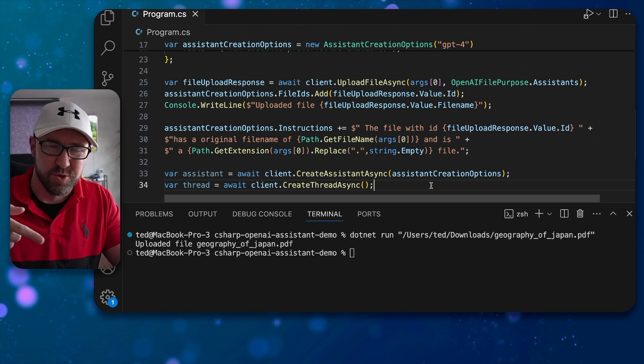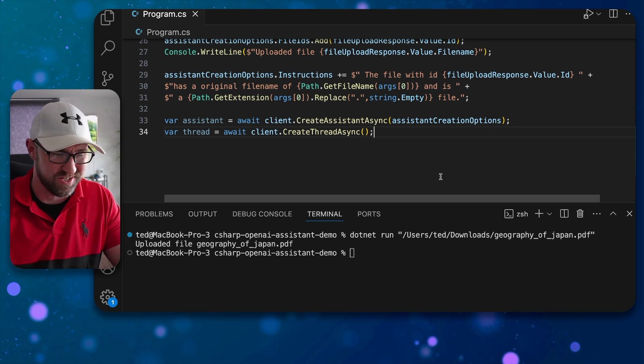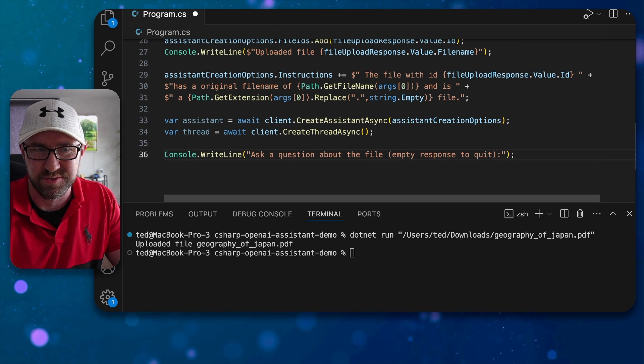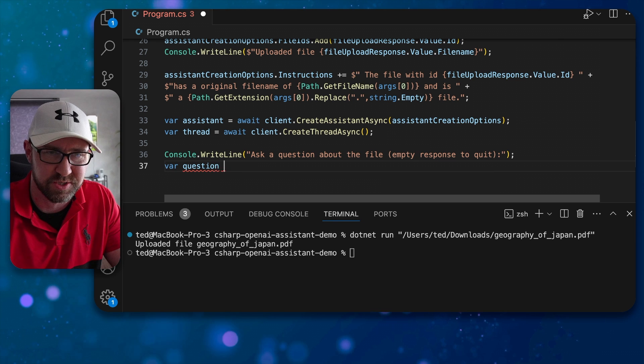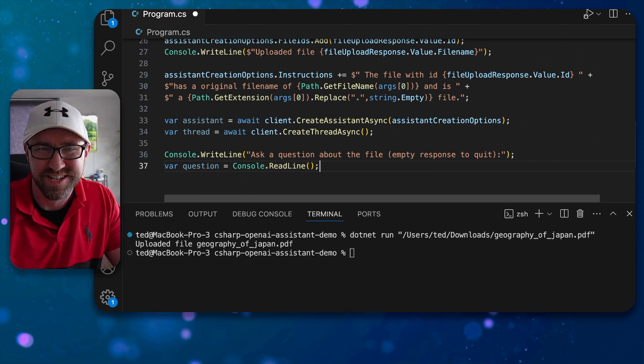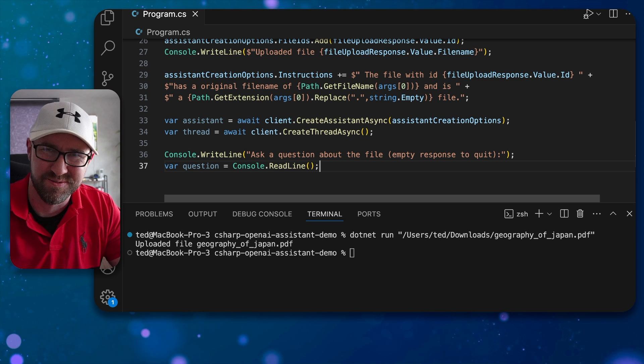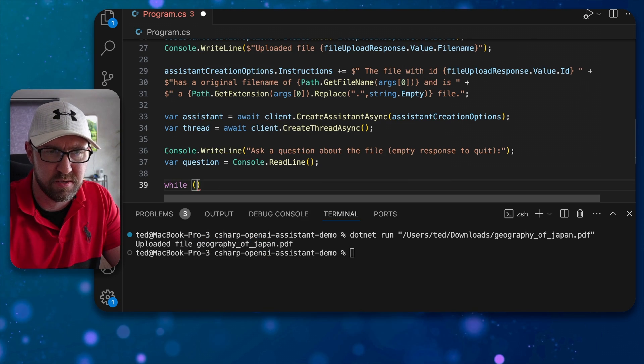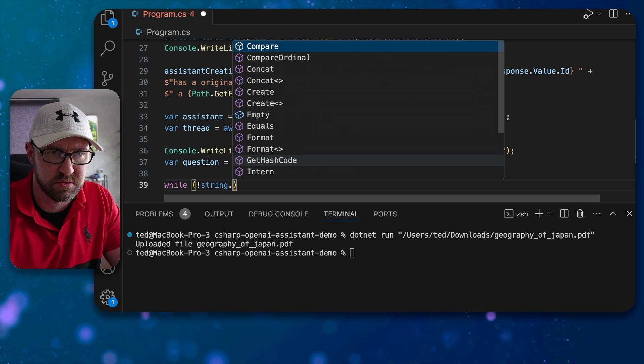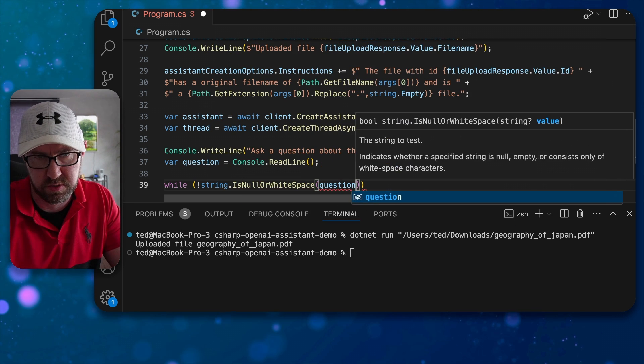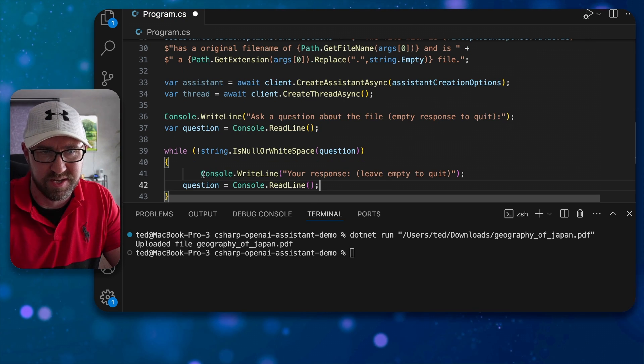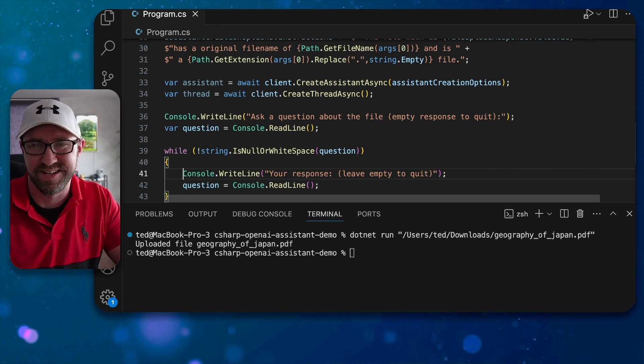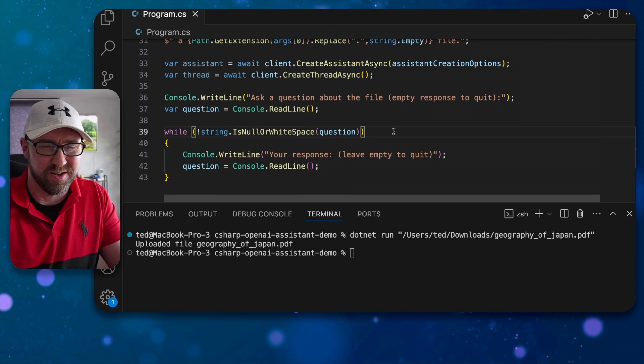Next up we're going to create a little loop to handle user input in this question and answer session, so we're going to do a console dot read line there and then we're going to get question is console dot read line, proper classic .NET console app stuff right there. And then beginning that loop we can do while the question is not null or empty or white space question.